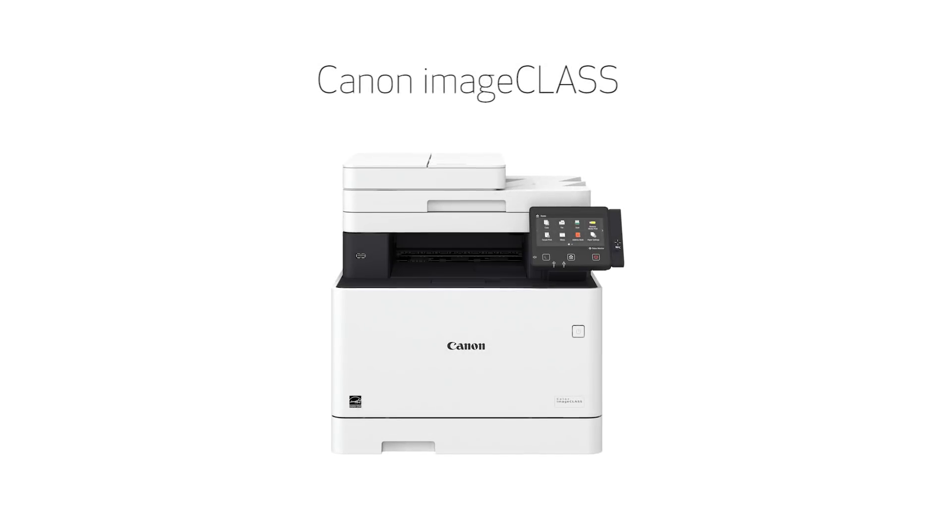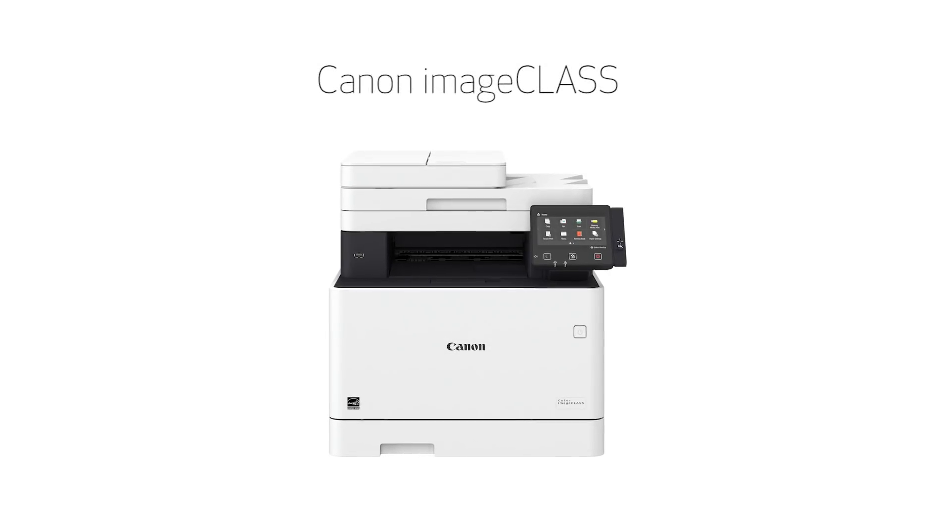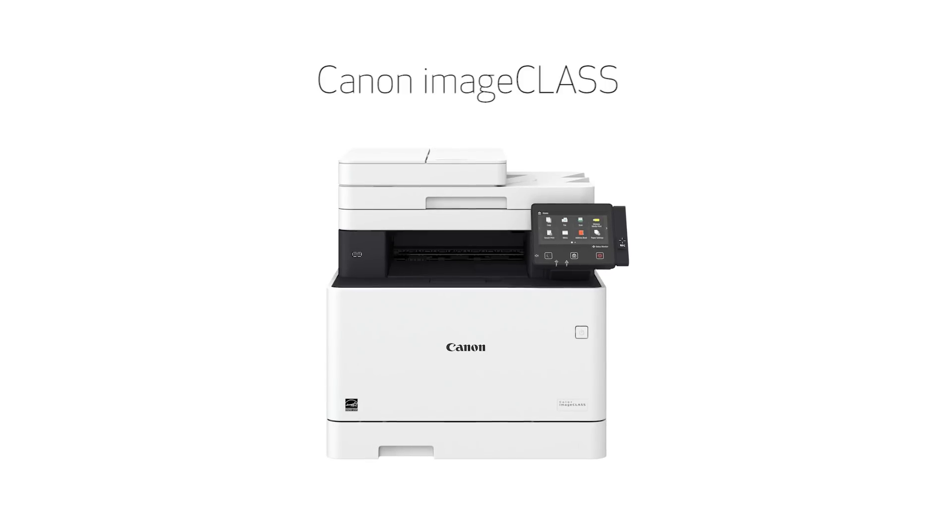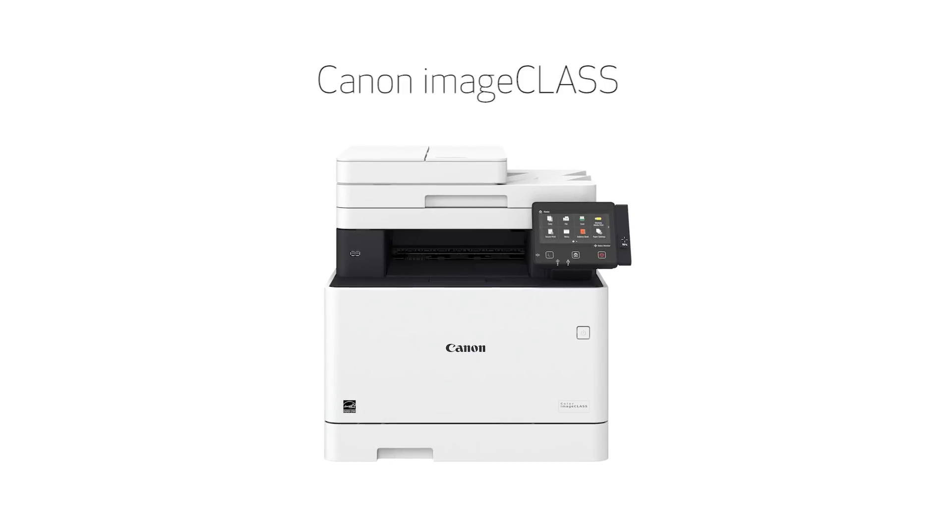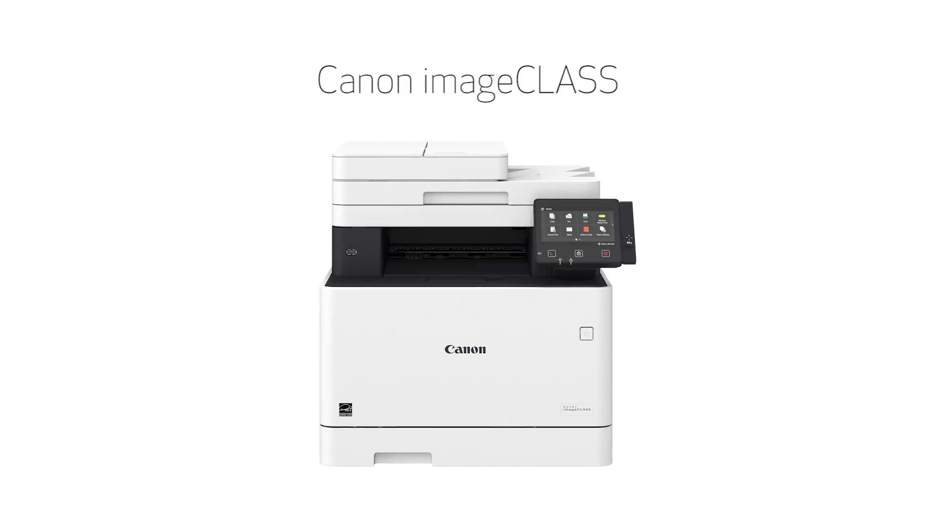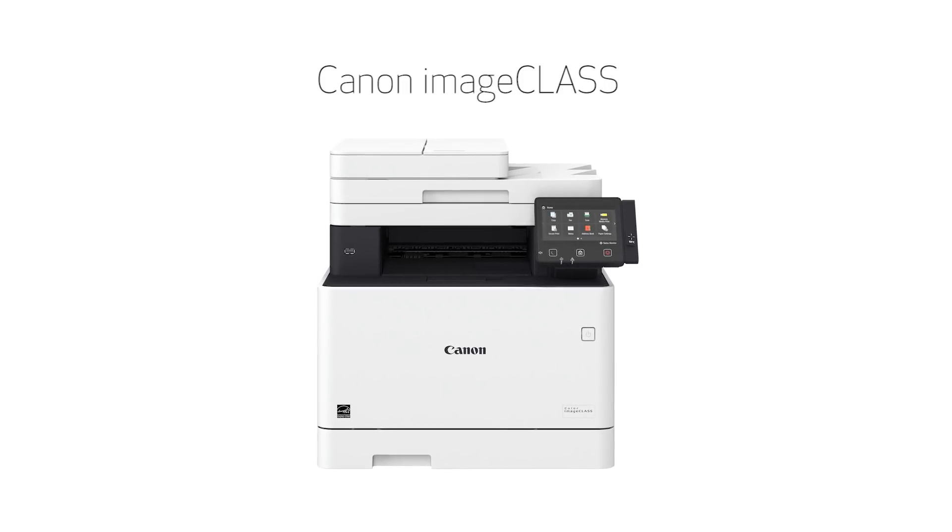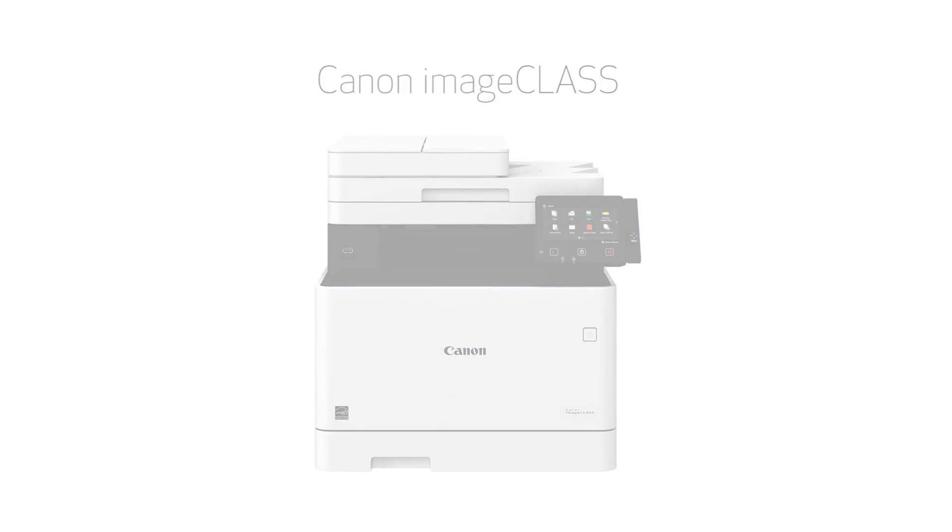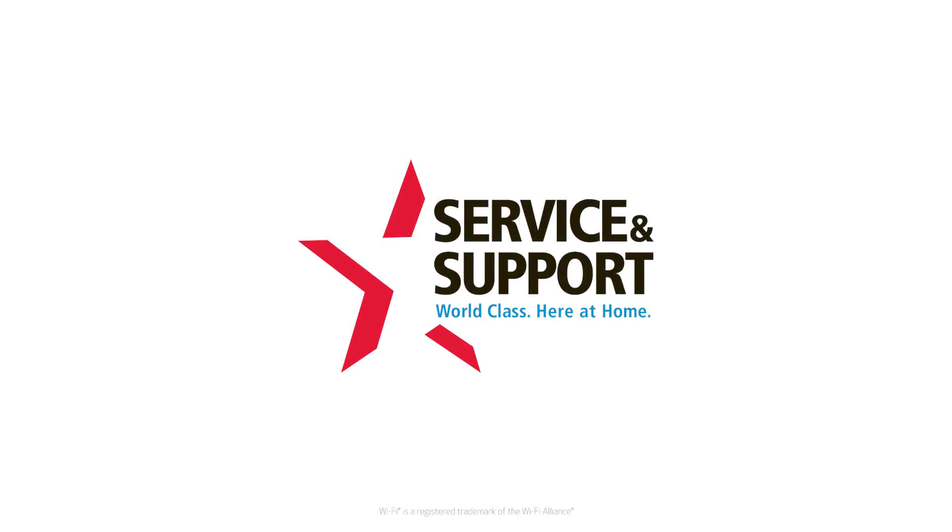Congratulations! This completes the installation of your Canon ImageClass printer to a Mac using a wireless connection. Now, you're ready to print and scan. For more how-to videos, please visit our YouTube channel. Thank you for watching.